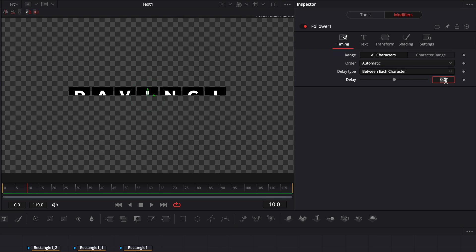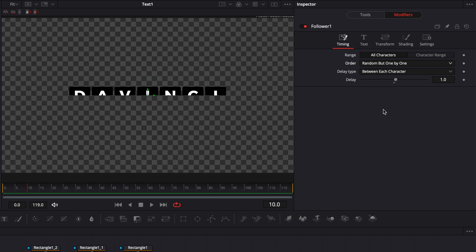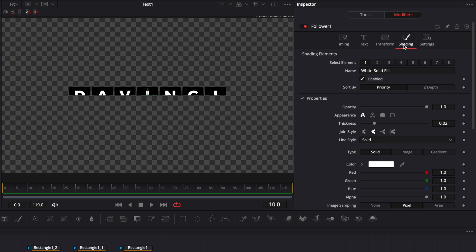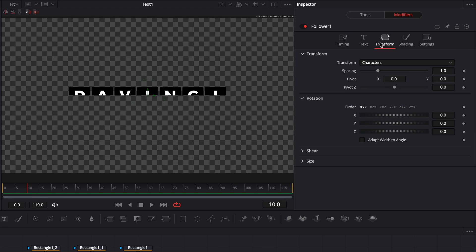Adjust the delay to 1, then change the order from Automatic to Random but one by one. We're going to be at frame 10, go to the shadow, then to Transform, and drop a keyframe on X. Then go to frame 15 and set X to minus 90.